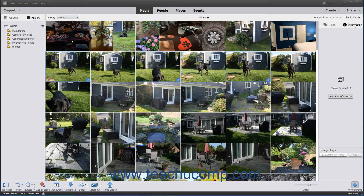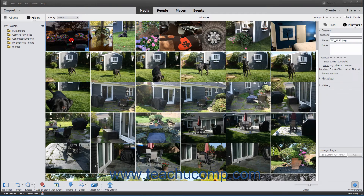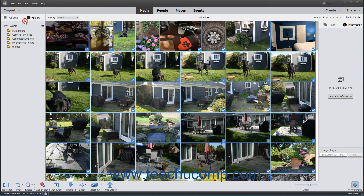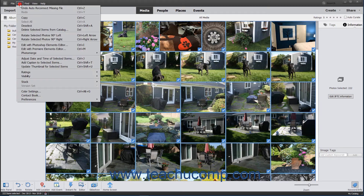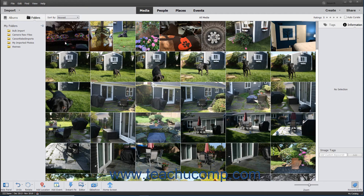Clicking a non-selected item when items are currently selected and not holding down either key on your keyboard will select the new item and deselect any other previously selected items. To select all items in the Organizer, select Edit > Select All from the menu bar. To deselect all selected items, choose Edit > Deselect from the menu bar.